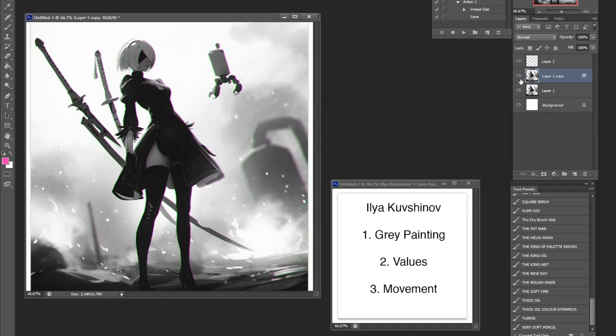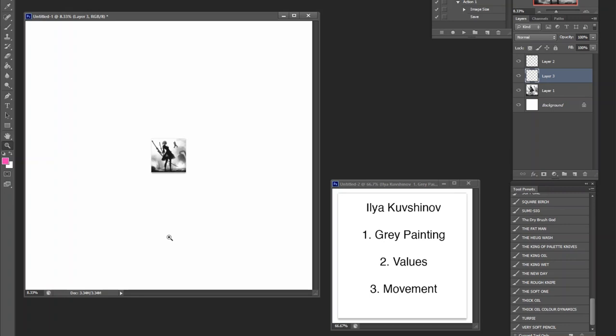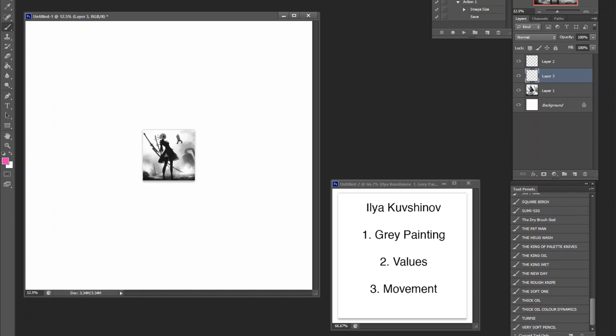Now I want to briefly talk about values and movement as well, because I've talked about those topics before. So again, when it comes to values, you really want to zoom out from the piece to really get a sense of where all the movements are. So even in a piece like this, Ilya really keeps it within three values. And of course, because he's doing fan art, he's limited by the character's design.